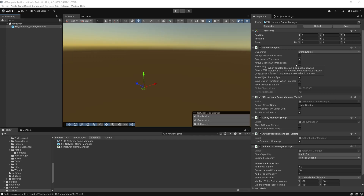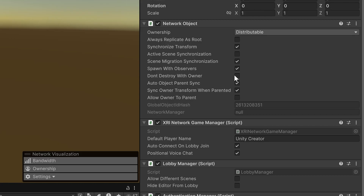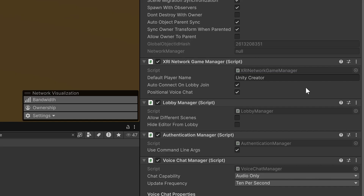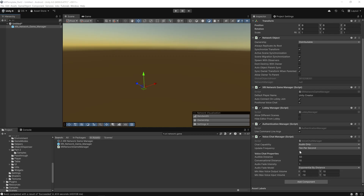The XRI Network Game Manager prefab handles the multiplayer setup, lobby connection, and voice chat. The network object ensures it's synced across the network for all players, with ownership set to distribute and key options like transform sync and scene migration enabled. It sets the default player name, connects to the lobby, and enables positional voice chat. We've also got a Lobby Manager, Authentication Manager, and Voice Chat Manager — together these components power the core of the Multiplayer XR experience.